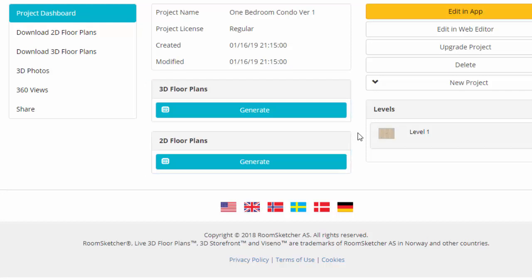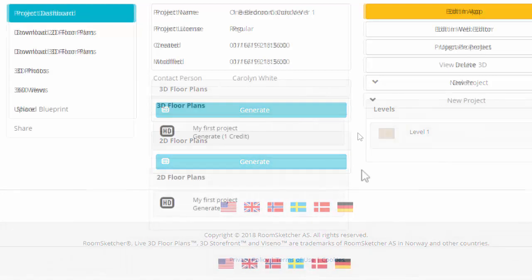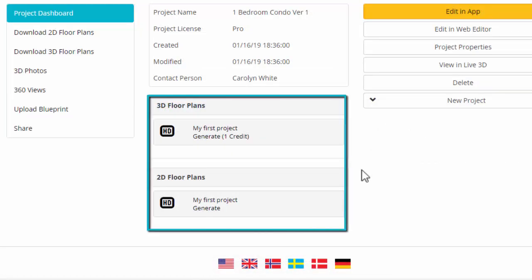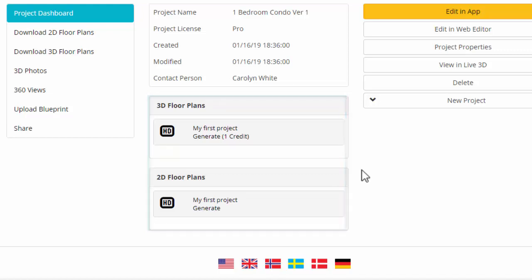If you have a RoomSketcher free subscription, you can generate high-end floor plans by upgrading your subscription. Click Generate and follow the instructions on the page. If you have a VIP or Pro subscription, your page will look like this, and you'll order using credits.